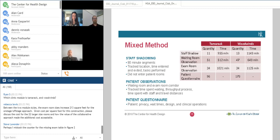We also distributed a patient questionnaire to understand their perception of privacy, perception of wait time, and other elements of design and clinical operations. We distributed a staff questionnaire as well, but had a relatively low sample size on that. The patient questionnaire had roughly around 250 respondents among the two different clinics.